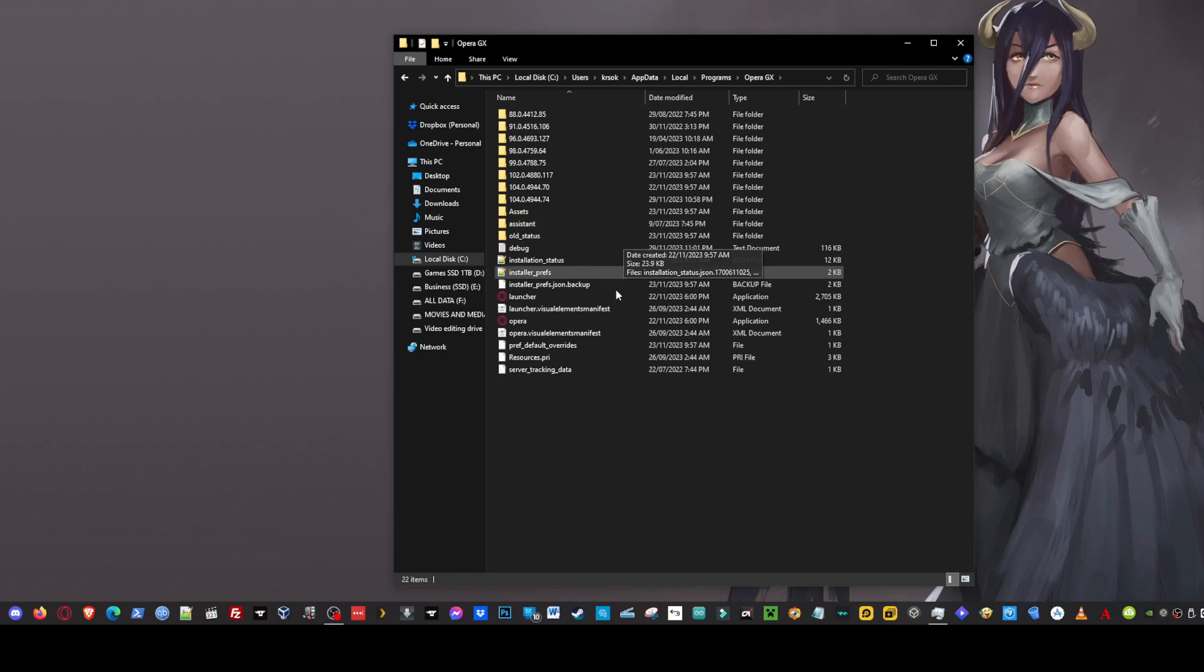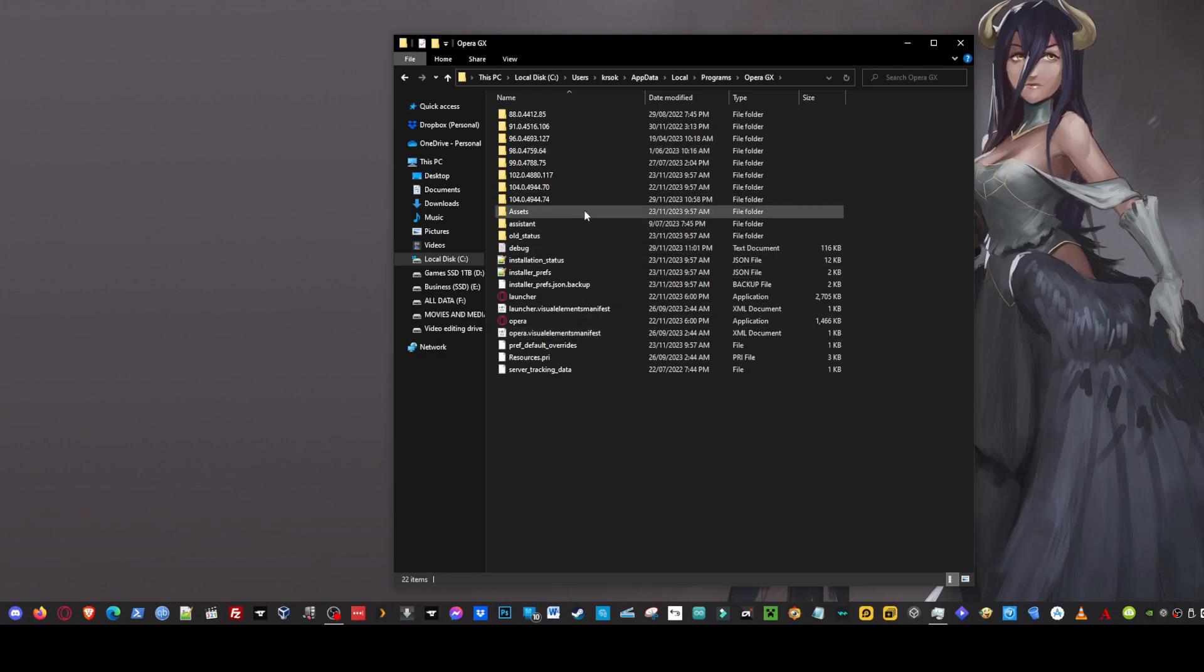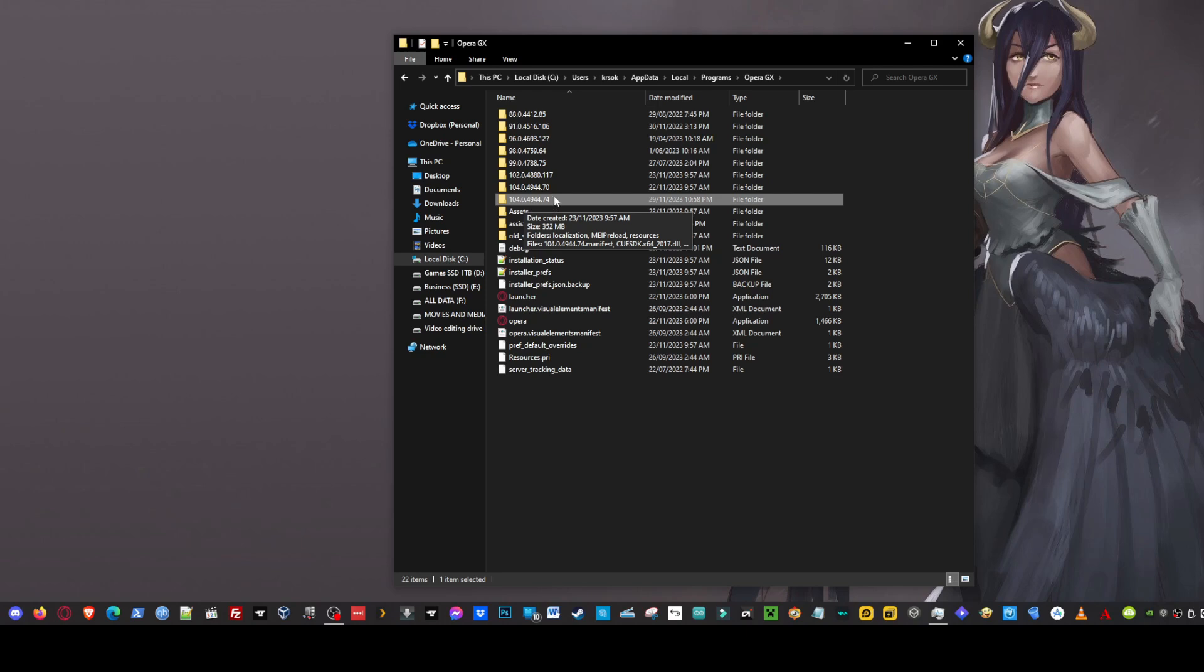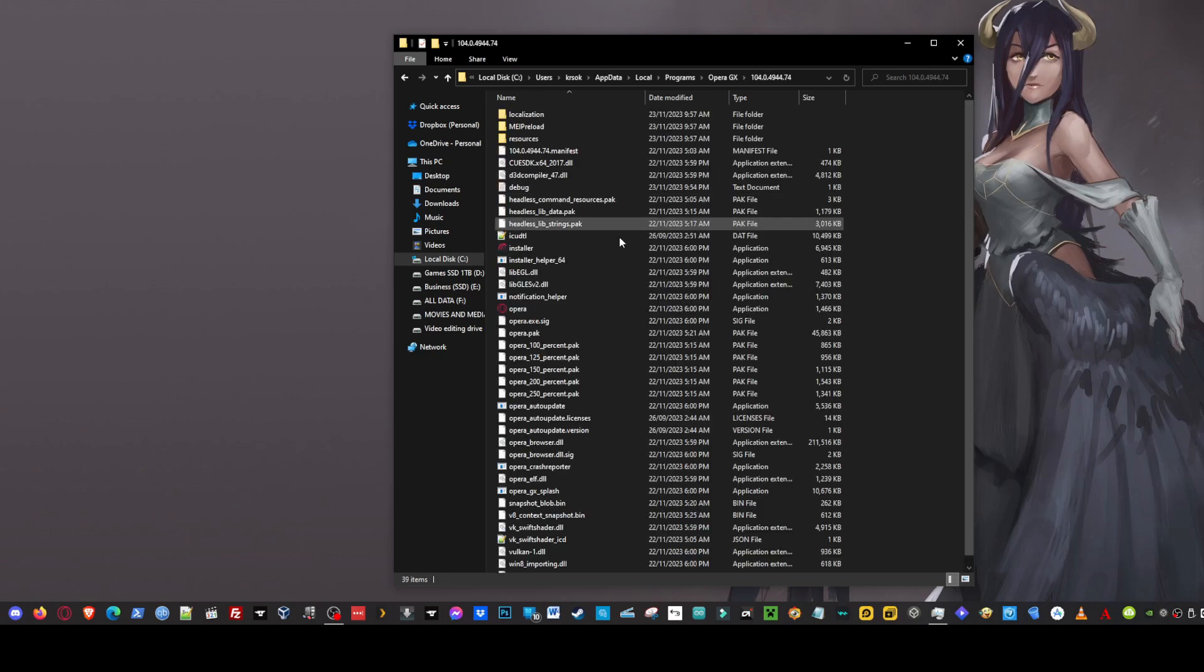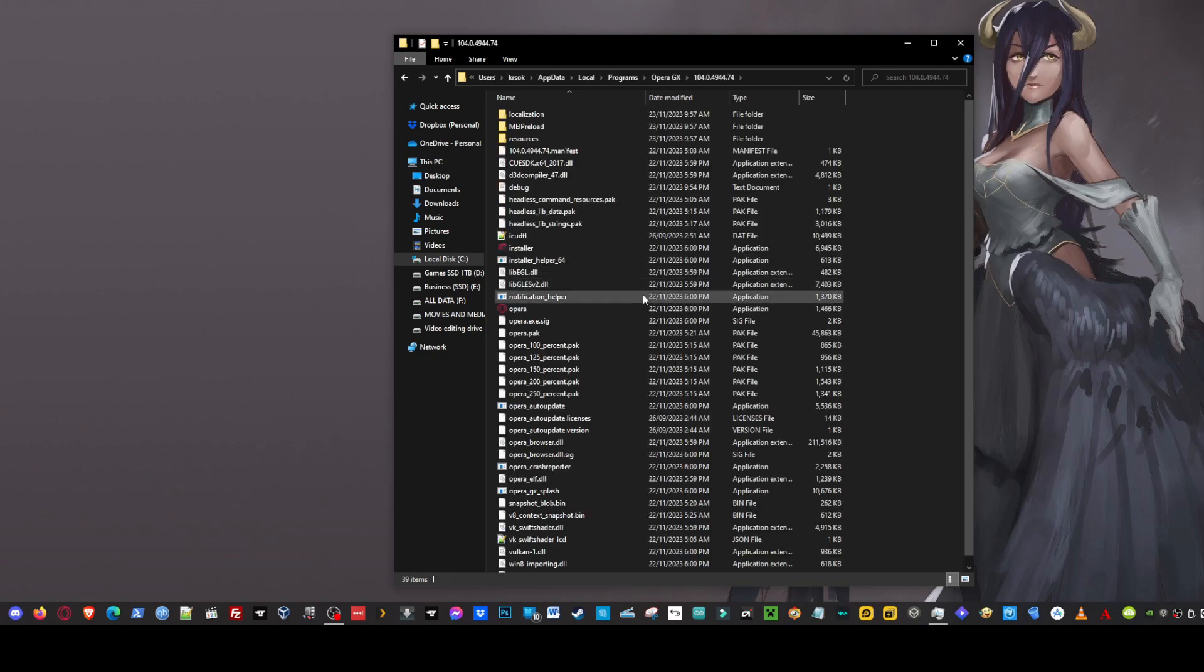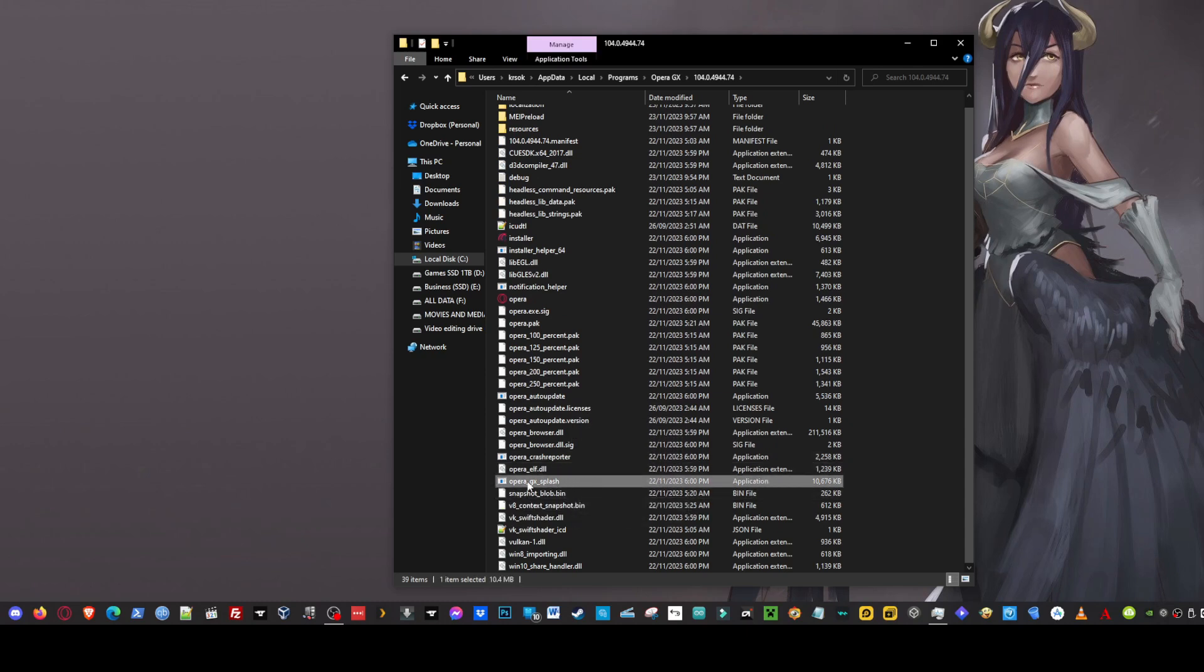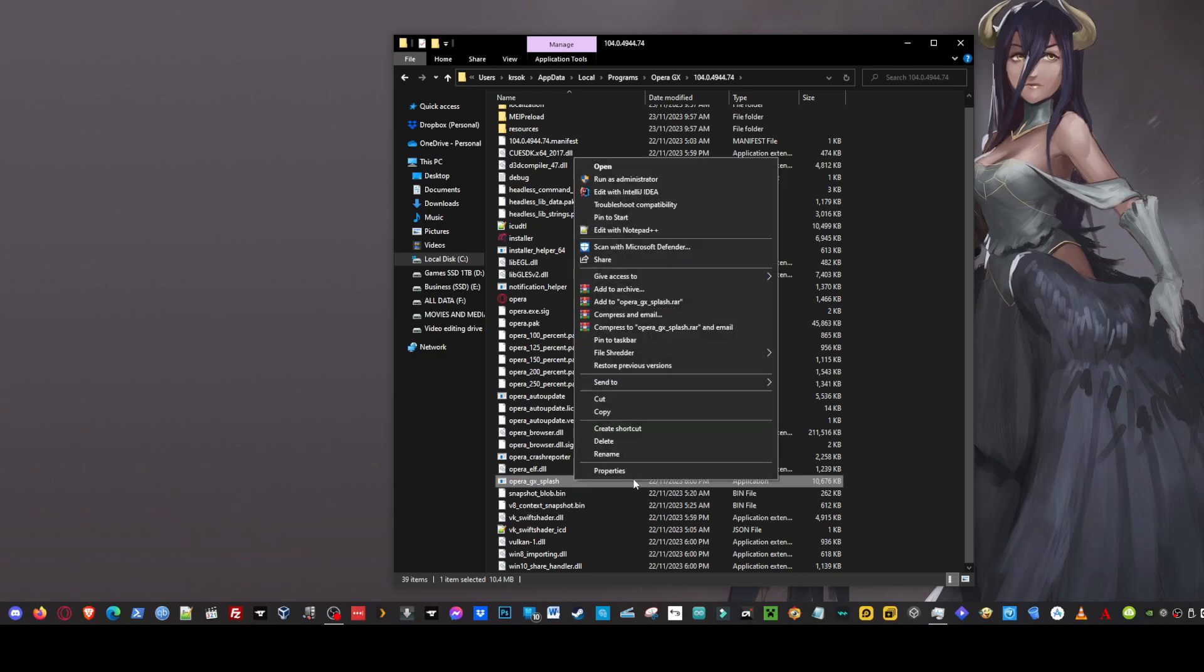Now inside of this one we're looking for this version of it here. So it ends in 4944.74. So we'll click on that one and then we'll scroll down the list and we'll have a look until we find this one here. So the application file for Opera underscore GX underscore splash.